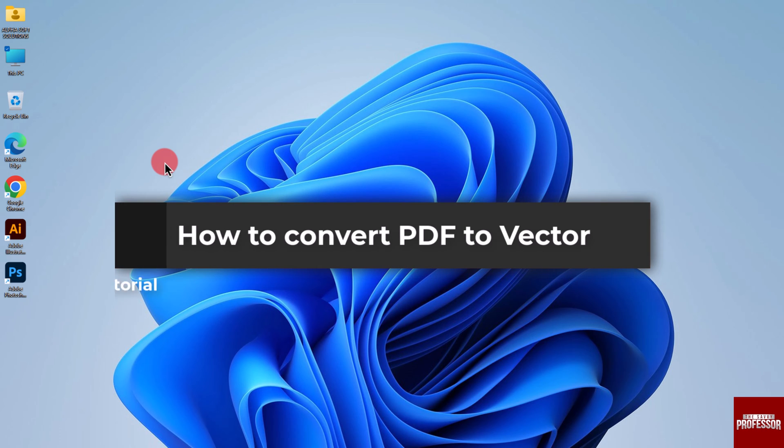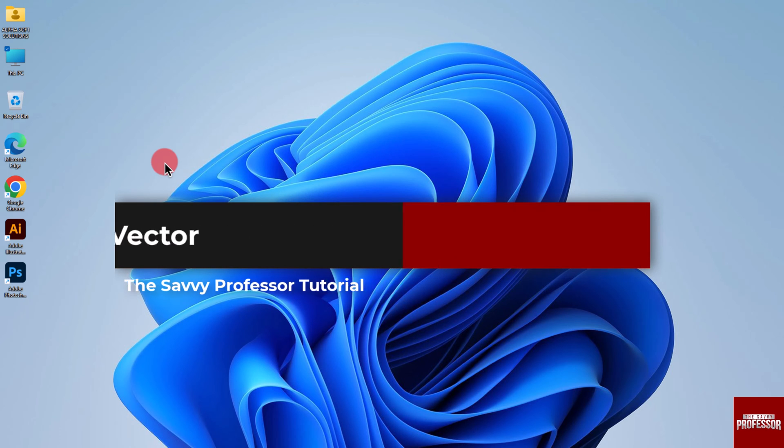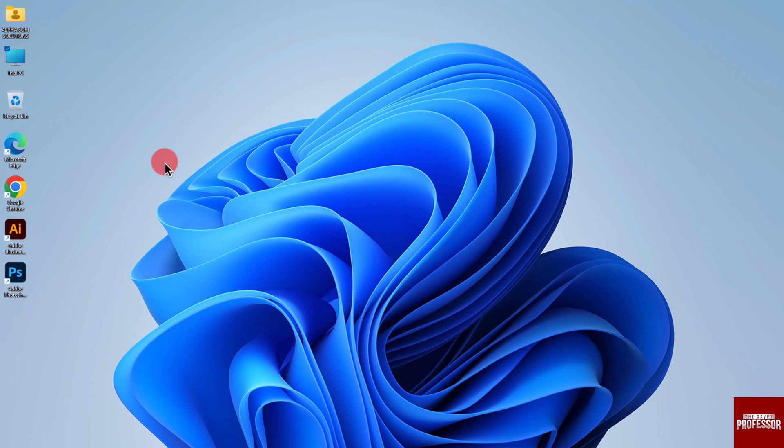Hello guys, welcome to the Savvy Professor. In today's video, I will show you how to convert PDF to vector. Let's get started. To convert a PDF to vector format, you can use an online solution.